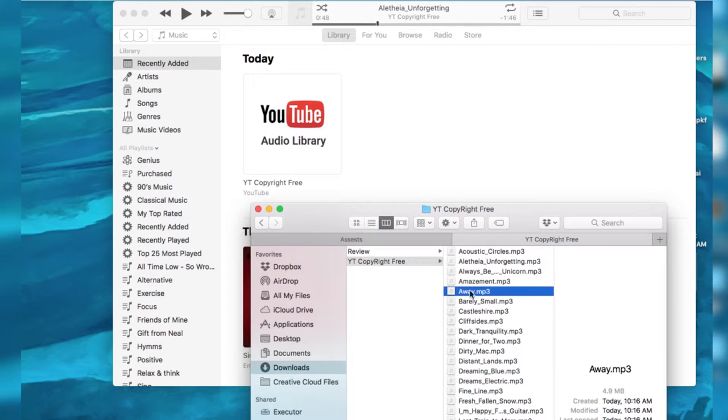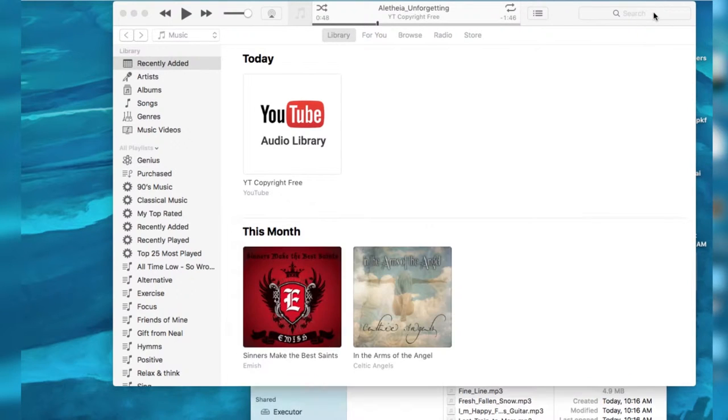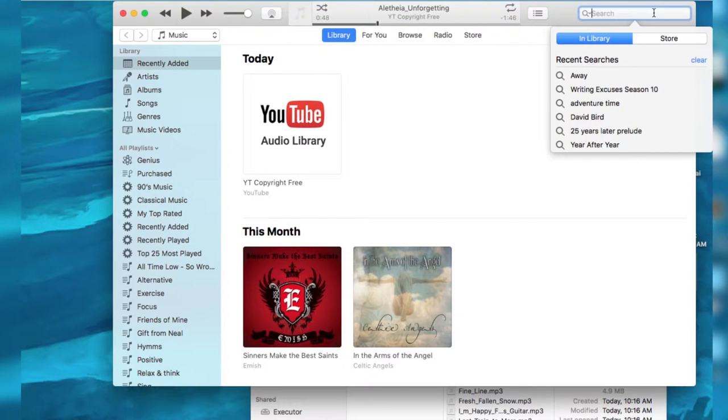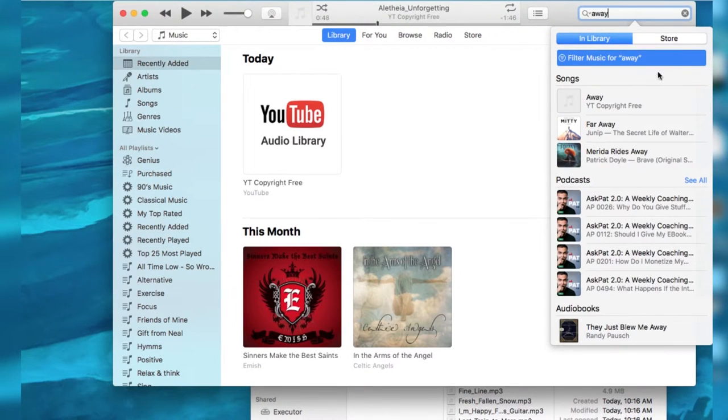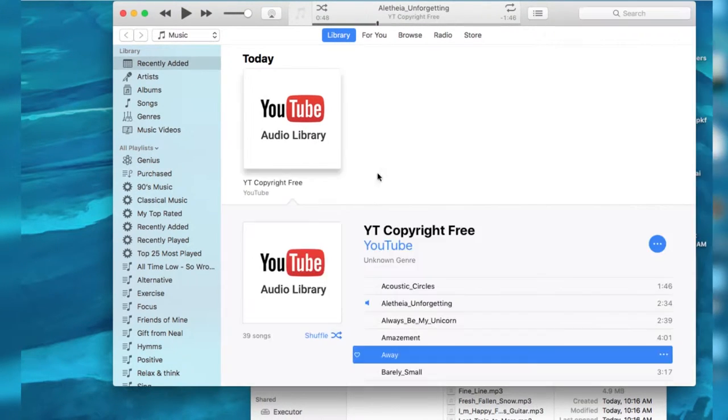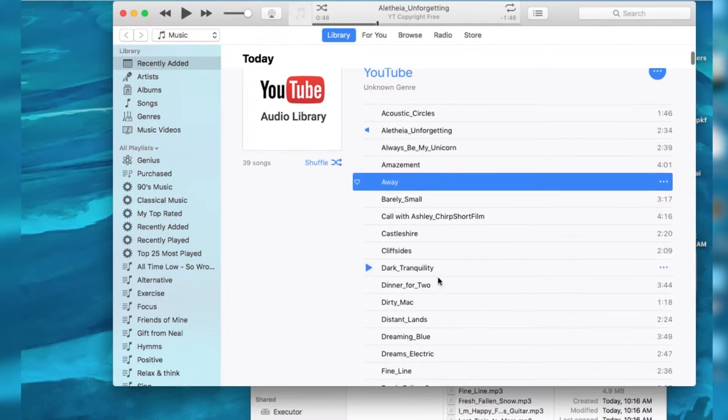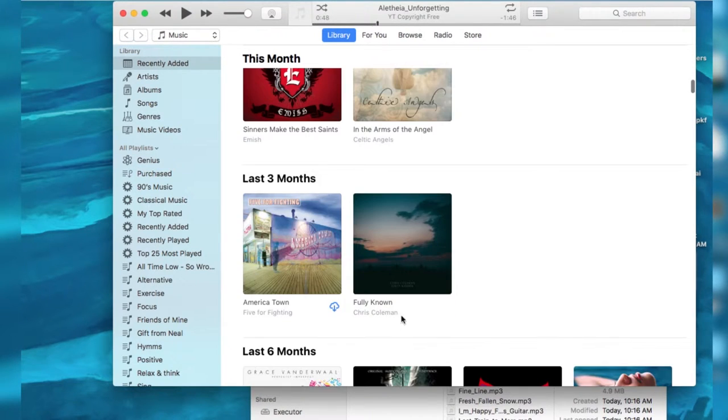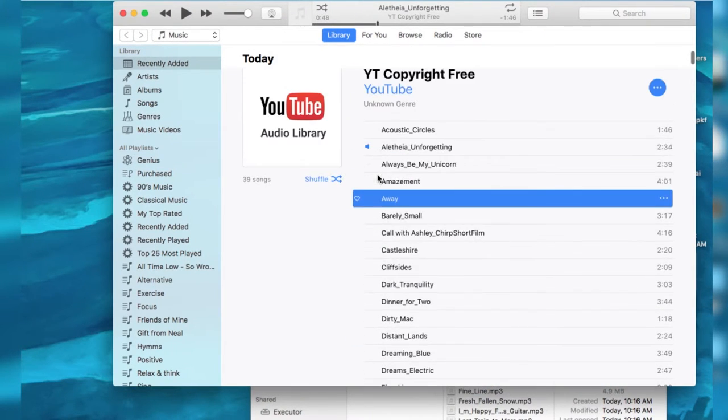And I searched through it by searching one of the songs in here. So I searched Away and clicked on it. I brought it up. It was down below in here somewhere.